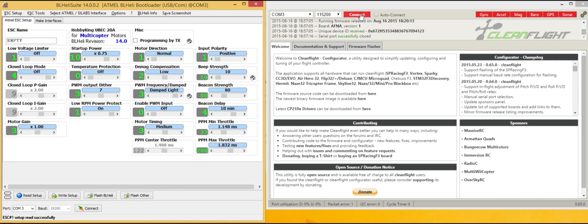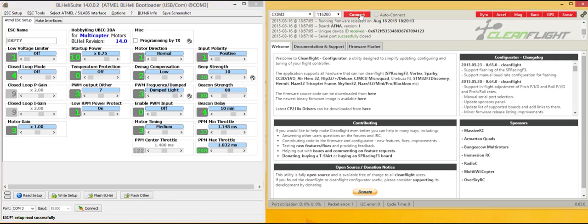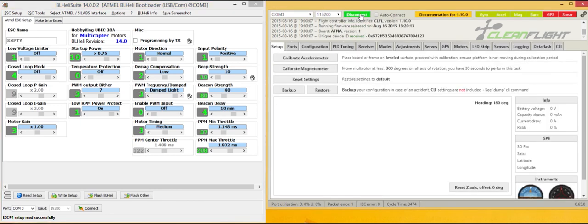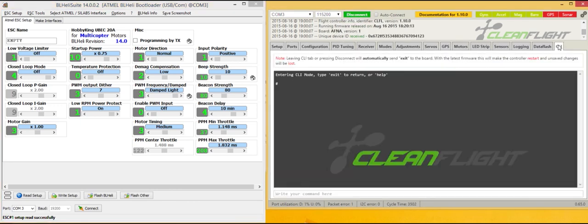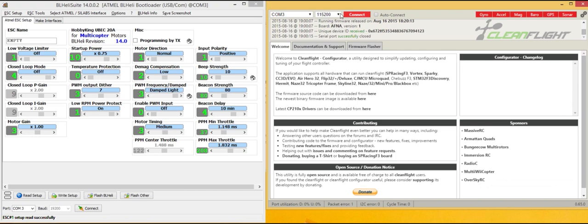What we do is connect with CleanFlight to the flight controller, go to the CLI, run the one wire command and pick the ESC. I'll just do the first one, then disconnect.